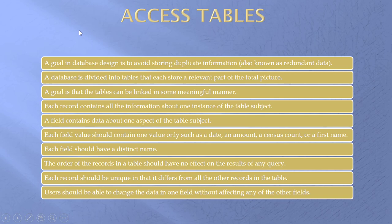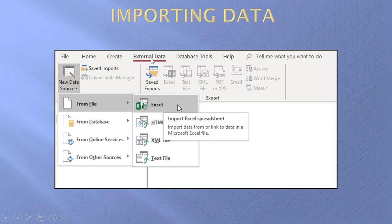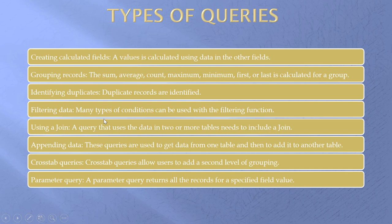Importing data in Access, easy as pie. External data, new data source, Excel, text, from a database, that means another Access database would work fine. Just point, and it's all done using the graphical user interface.